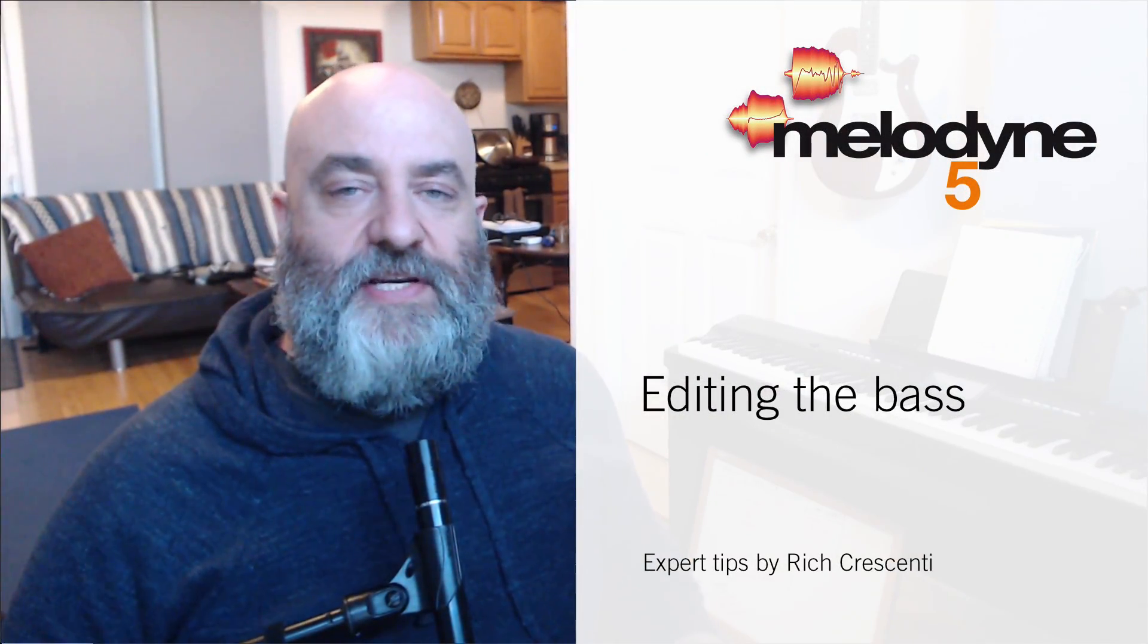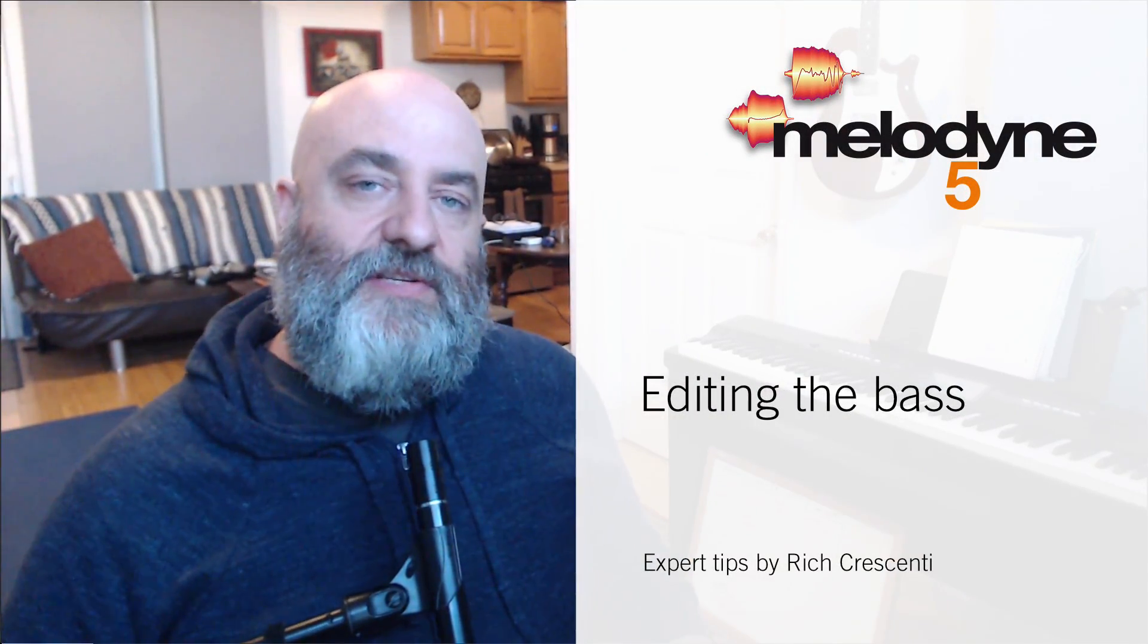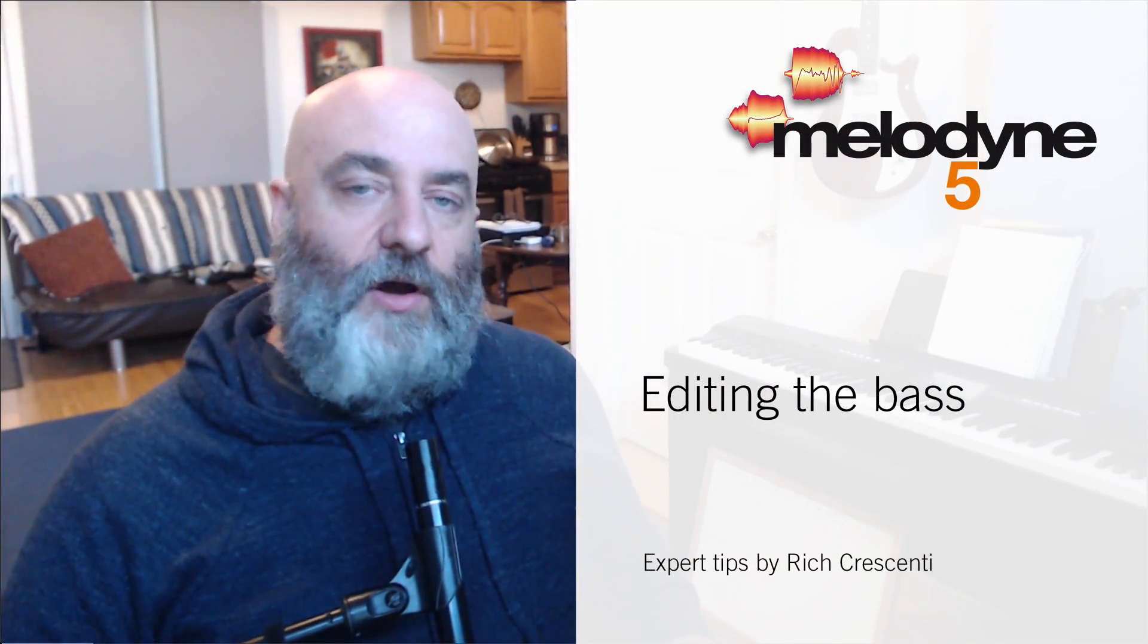Hi everyone, Rich Crescenti here with a new series of videos all about how I use Melodyne to solve everyday problems. Most of the time when people think about Melodyne they think about vocal pitch correction and it's great for that. So I want to mix it up a little bit and start with bass today.